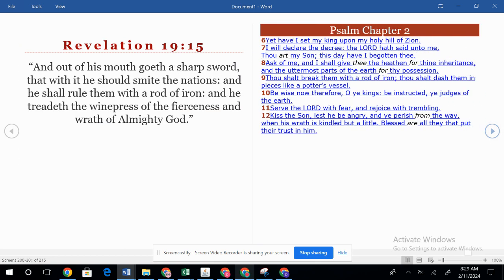His name is the Word of God. He's clothed in that vesture dipped in blood. Revelation 19 says, 'And out of his mouth goeth a sharp sword, that with it he should smite the nations. And he shall rule them with a rod of iron. And he treadeth the winepress of the fierceness and the wrath of the Almighty.' Back in Psalm chapter 2 it says, 'Yet I have set my king upon my holy hill of Zion.' Who's his king? It's Christ, set on the holy hill of Zion — he's going to rule and reign from Jerusalem. 'Thou art my son, this day have I begotten thee. Ask of me, and I shall give thee the heathen for thine inheritance, and the uttermost parts of the earth for thy possession. Thou shalt break them with a rod of iron. Thou shalt dash them in pieces like a potter's vessel.'